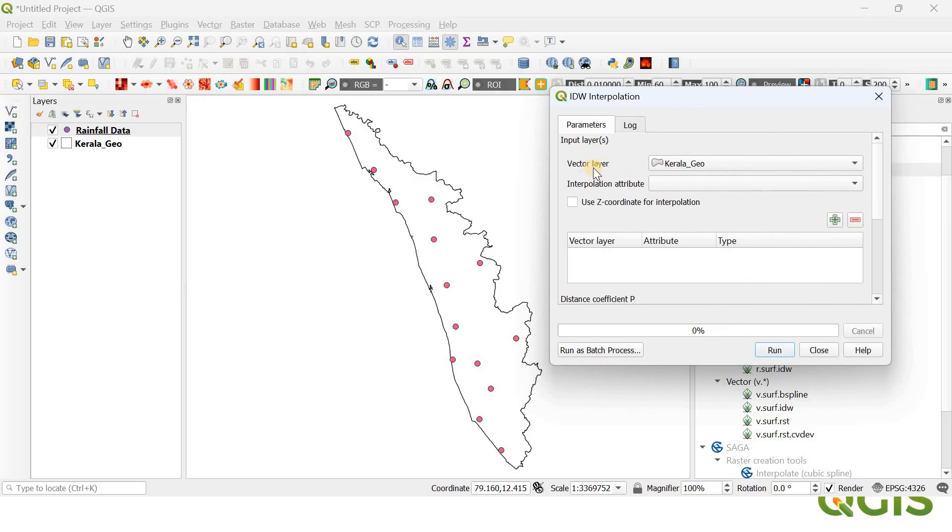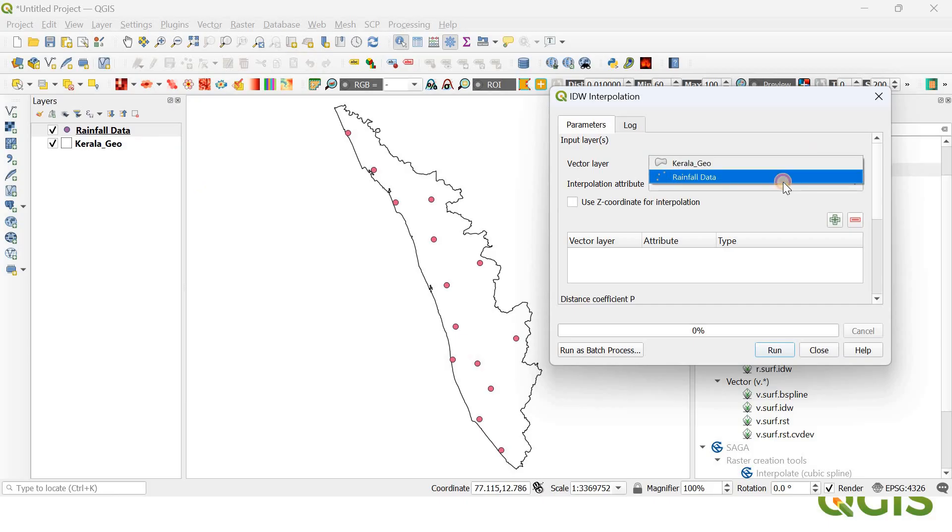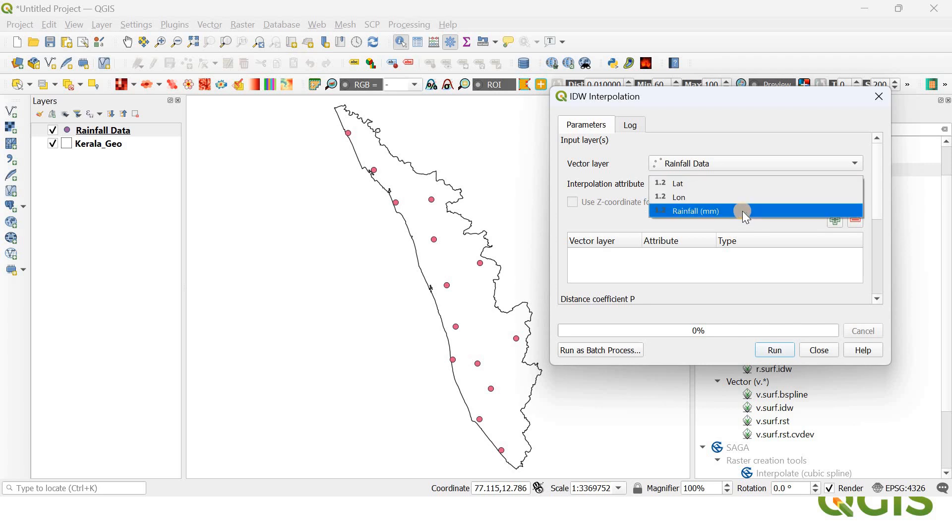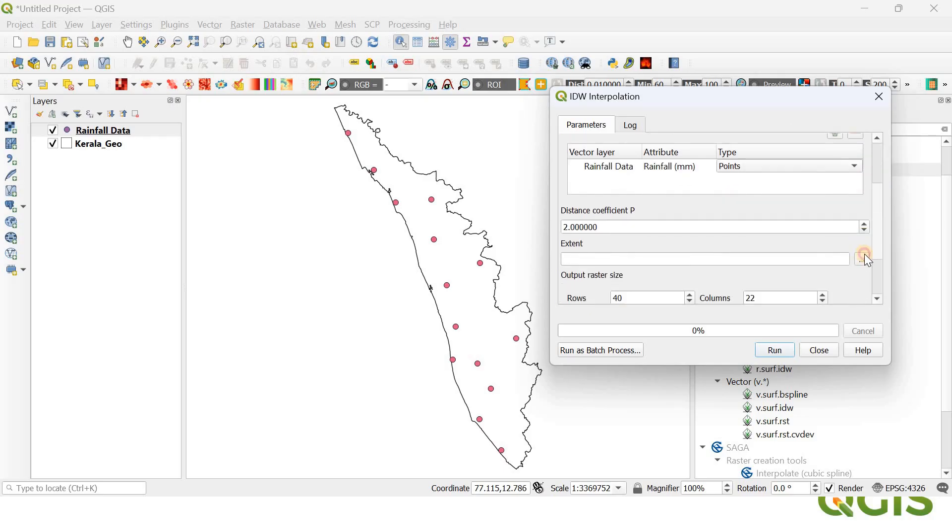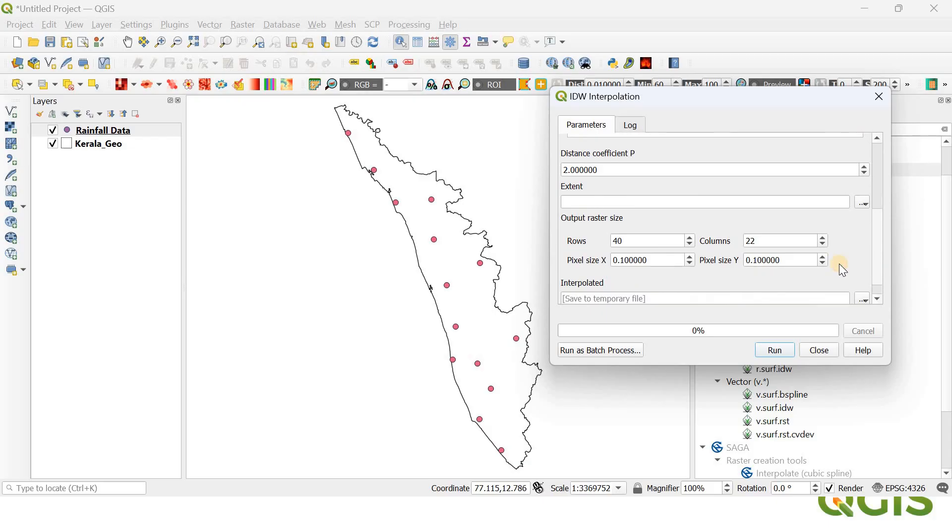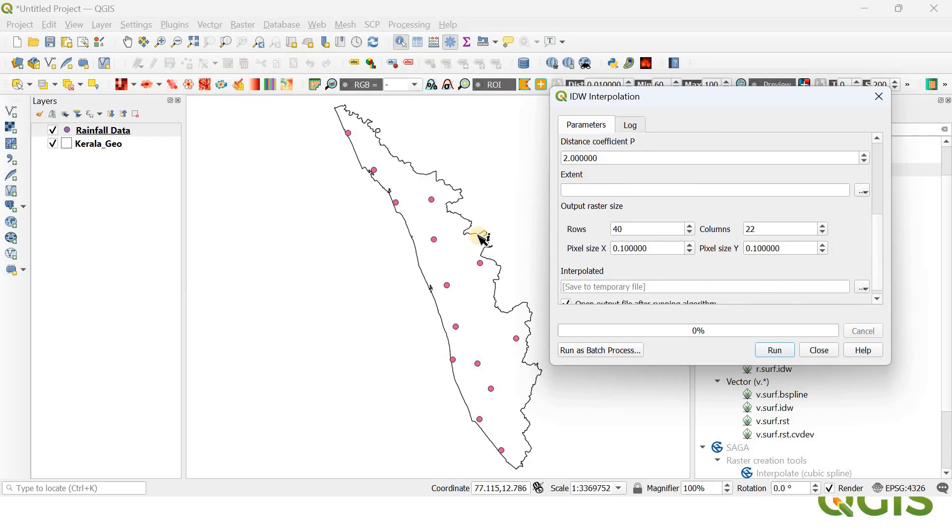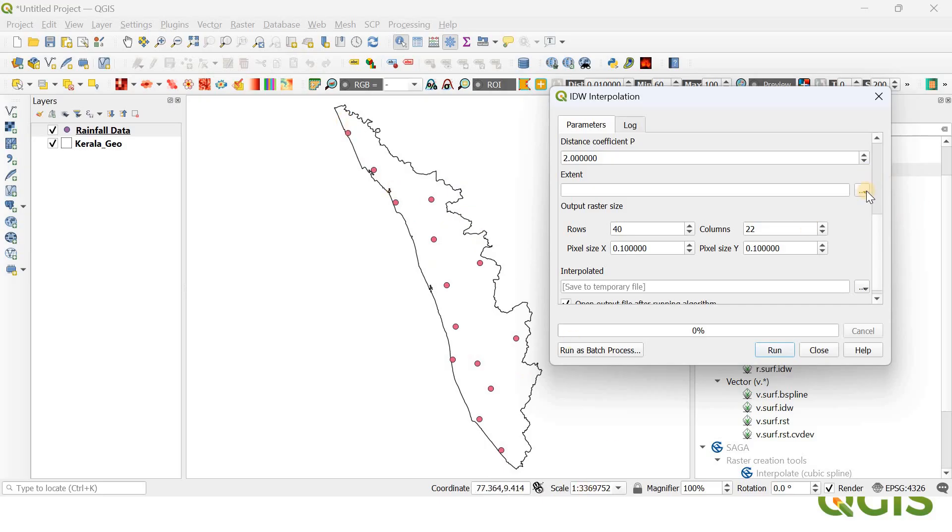First of all, our vector layer, which is the point vectors of rainfall data—we are going to select the rainfall data—and the attribute we are going to interpolate is going to be rainfall. Now we have selected the layer and the interpolation attribute. You have to click this add sign here so that it will get added. The extent represents the area within which we need to perform our interpolation, so it's going to be Kerala. The shapefile is already there, so our extent is going to be Kerala Geo.